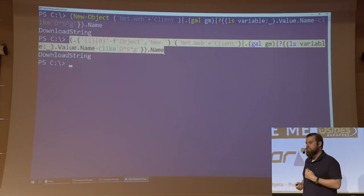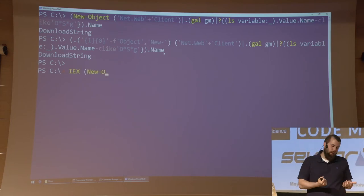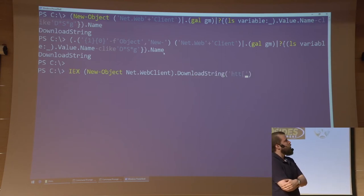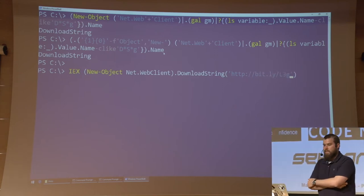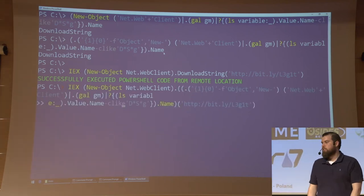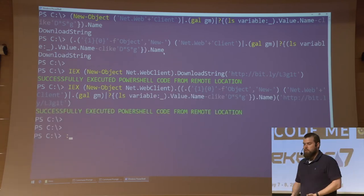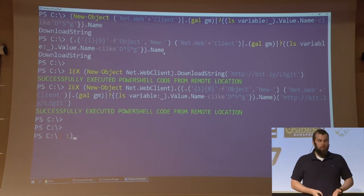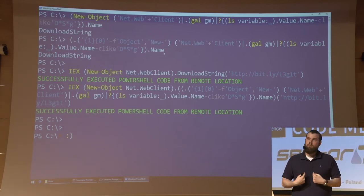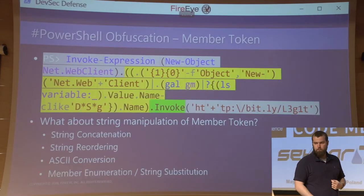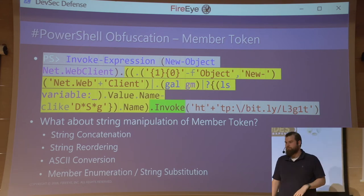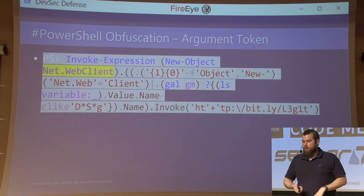So this is 'download string' now. Let's create a simple download cradle — something an attacker might use — just make sure it works using the bit.ly link. It should print out a green statement. Now let's replace that download string with our obfuscated version, paste in the payload, and our command works. Attackers can iterate like that. So how does this affect my data as a defender? How does this affect my detections? I'm kind of calling this member enumeration or string substitution obfuscation. We can keep going — add ticks, new object, format operator, ASCII.